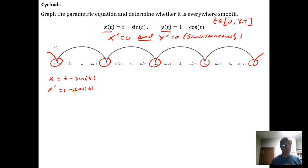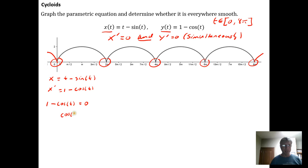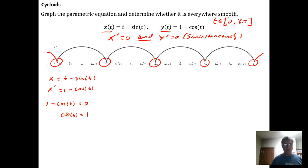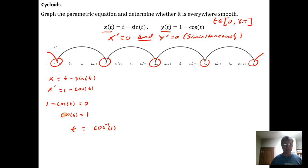We need to determine when 1 − cos(t) = 0. To do that we isolate the cosine function, and we find that cos(t) must equal 1. Taking the cosine inverse of both sides — remembering from trigonometry that we get two answers by the even symmetry of the cosine function — we get plus or minus the angle, and angles repeat every 2π radians, so we get t = ±cos⁻¹(1) + 2πk.